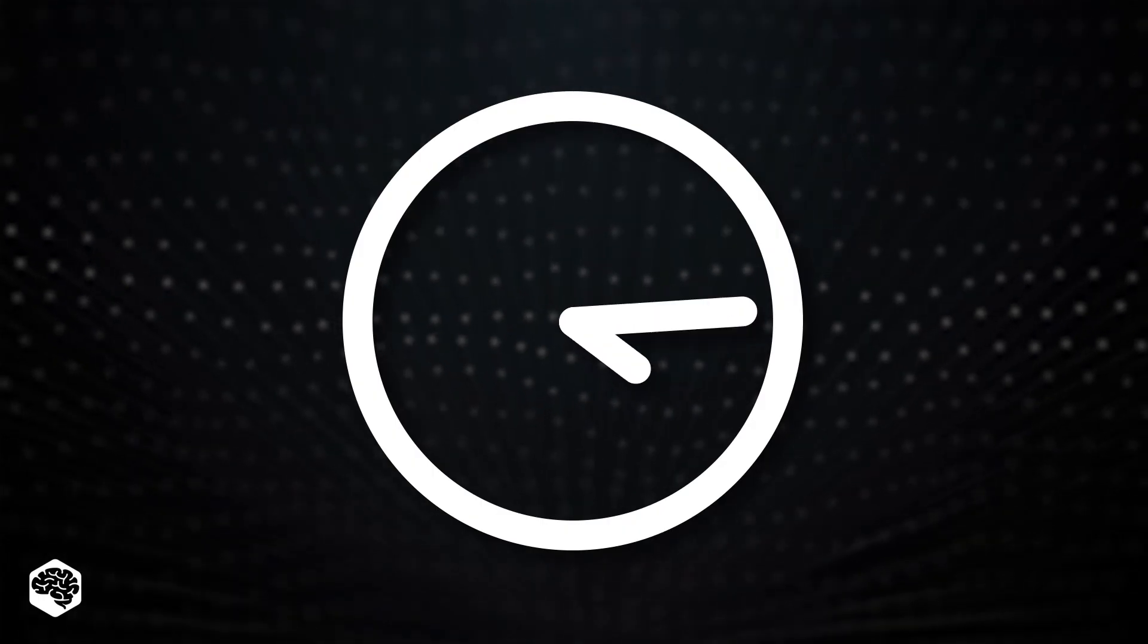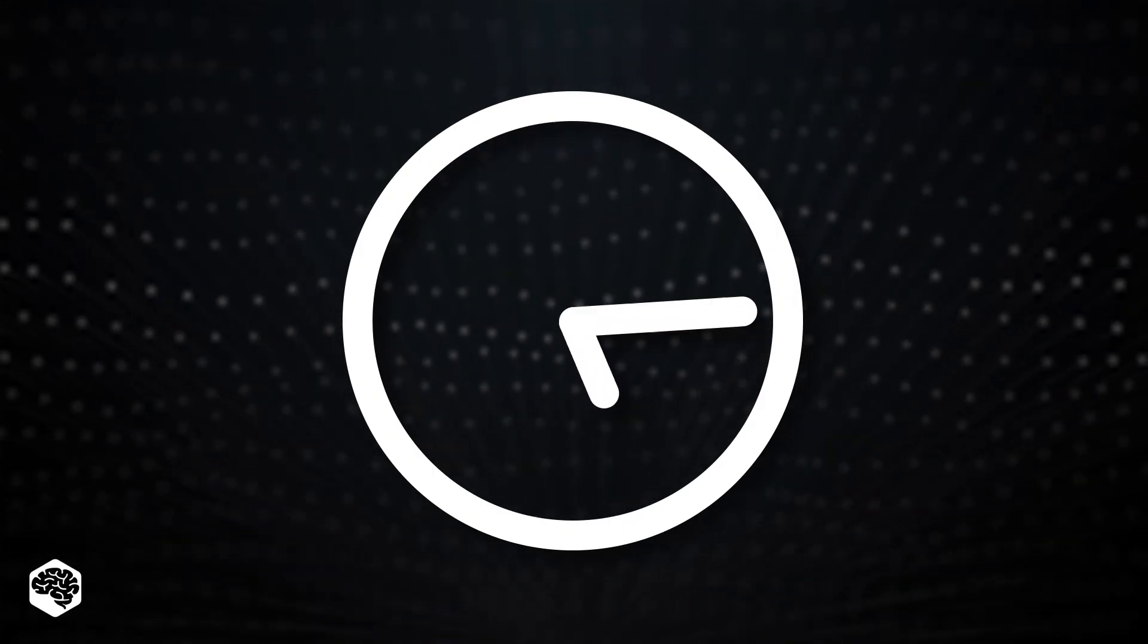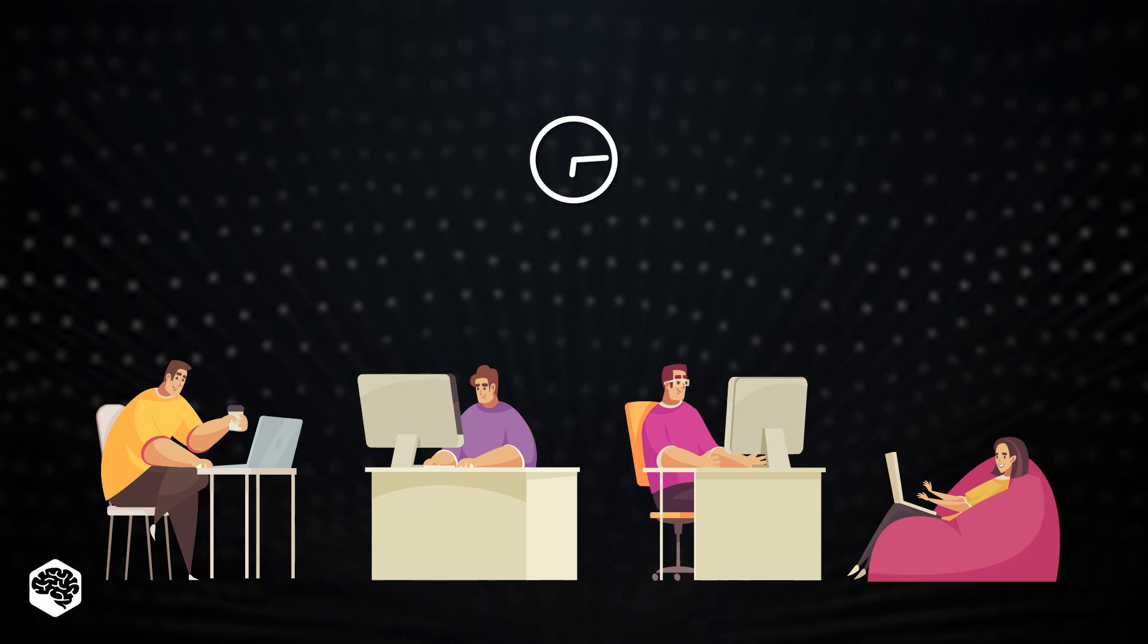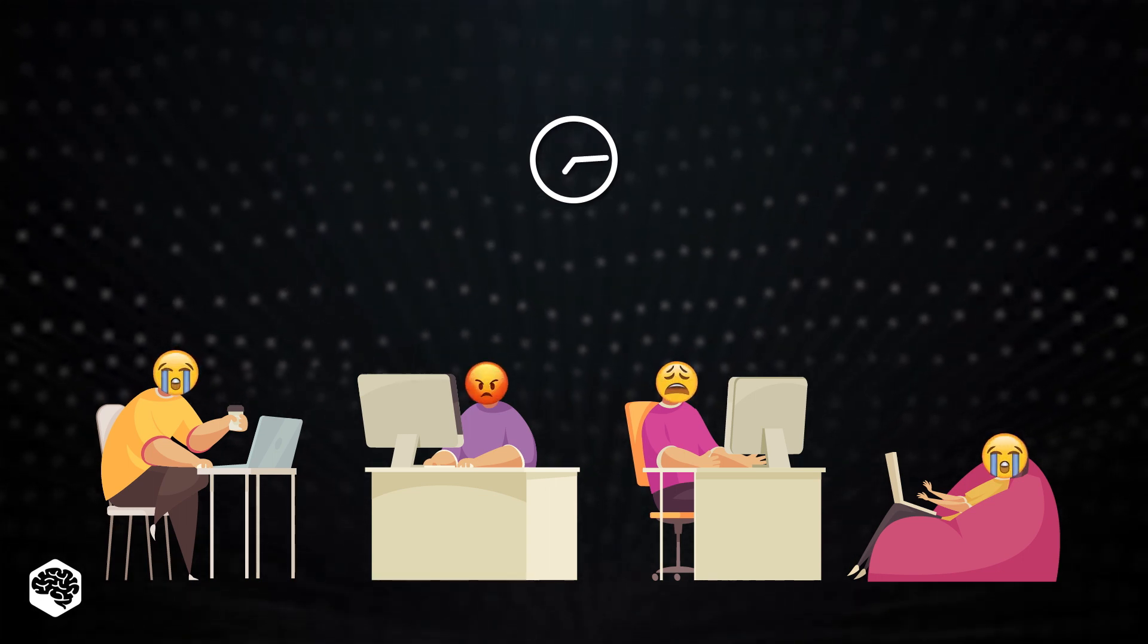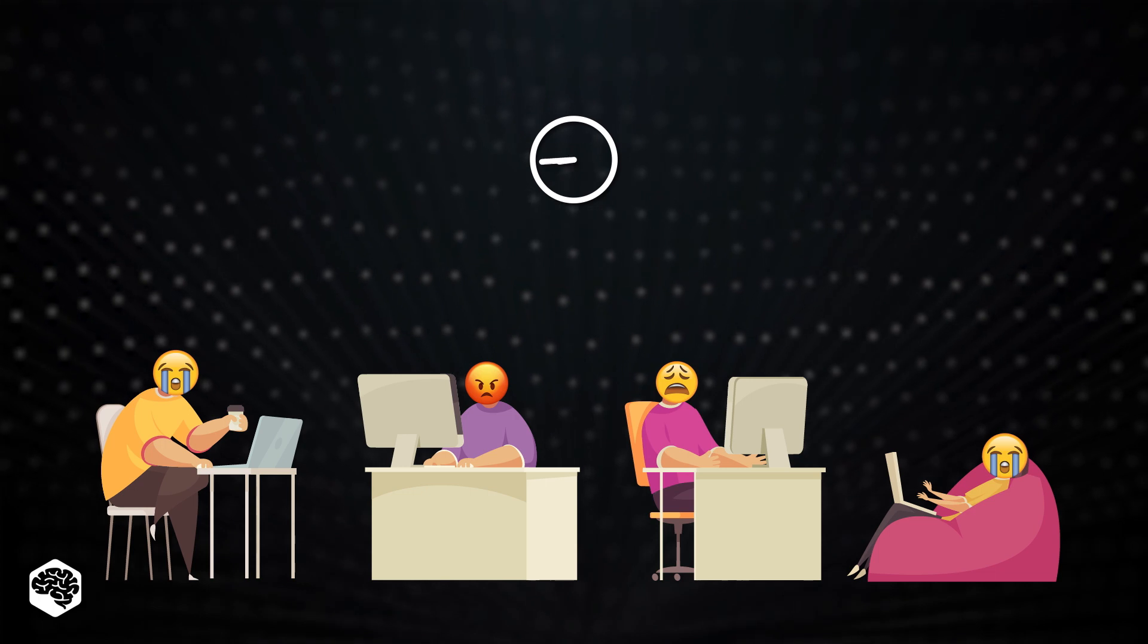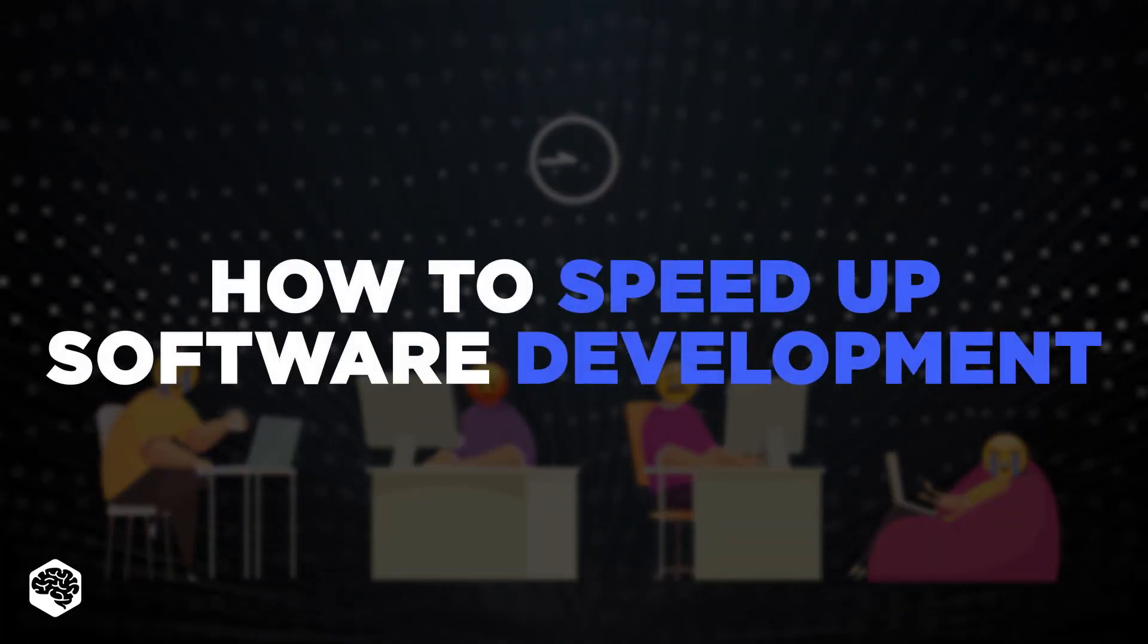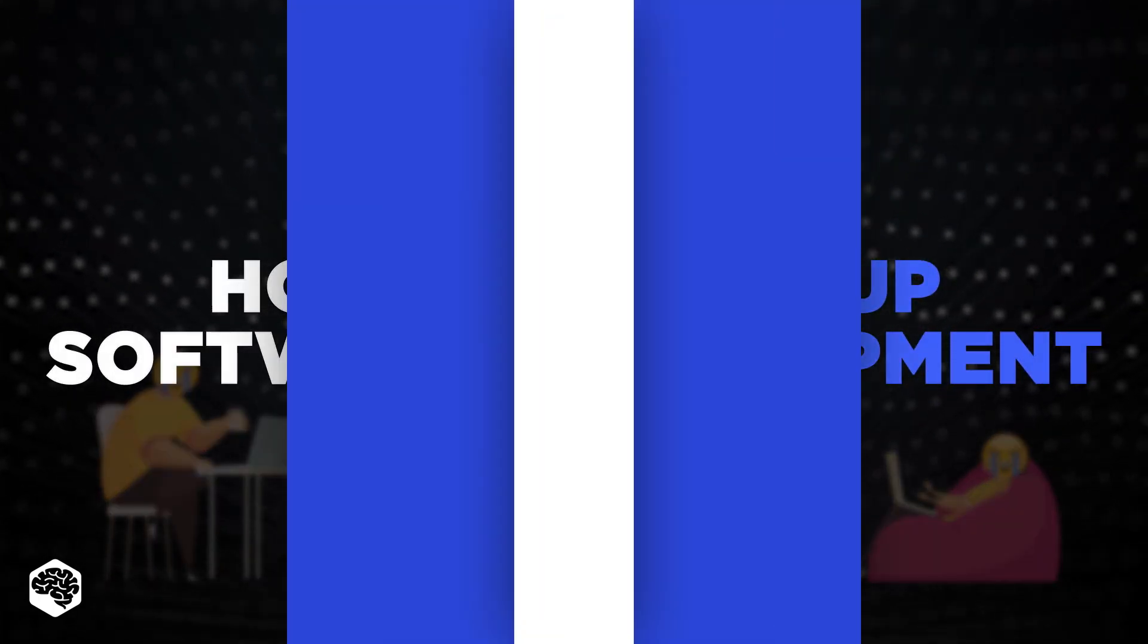Time. Time is the most valuable resource. In software development, speed is often the key to success. So take a seat and we'll share Jelvix's experience about the best ways to speed up your development team.